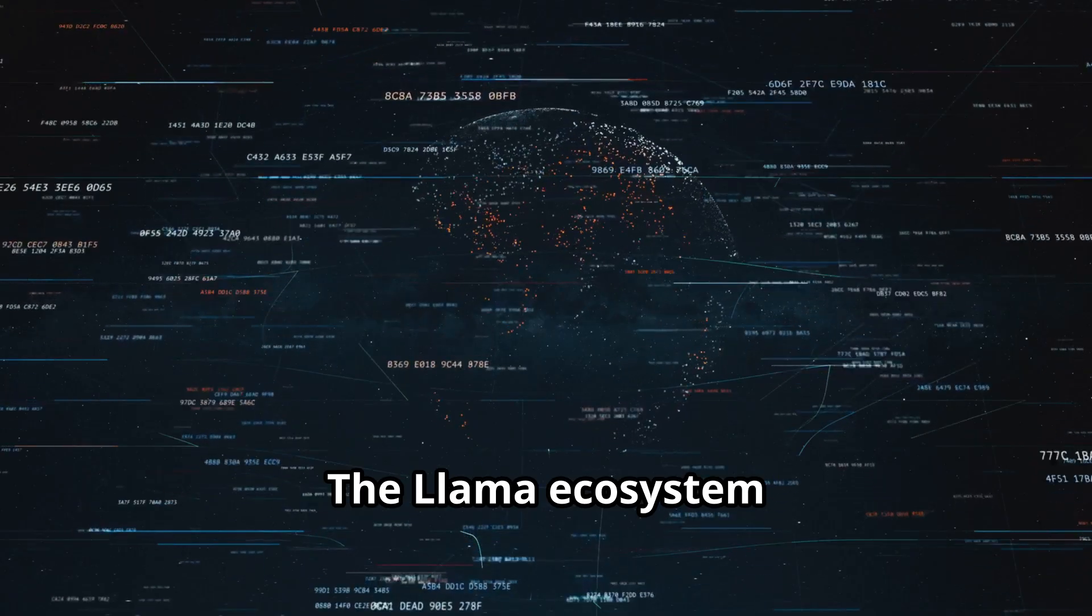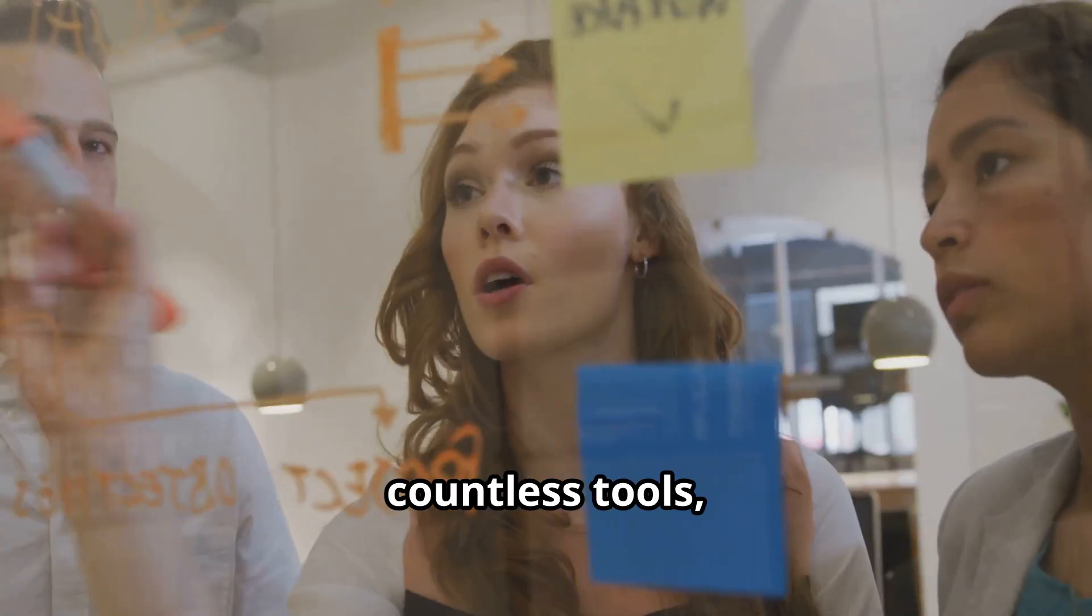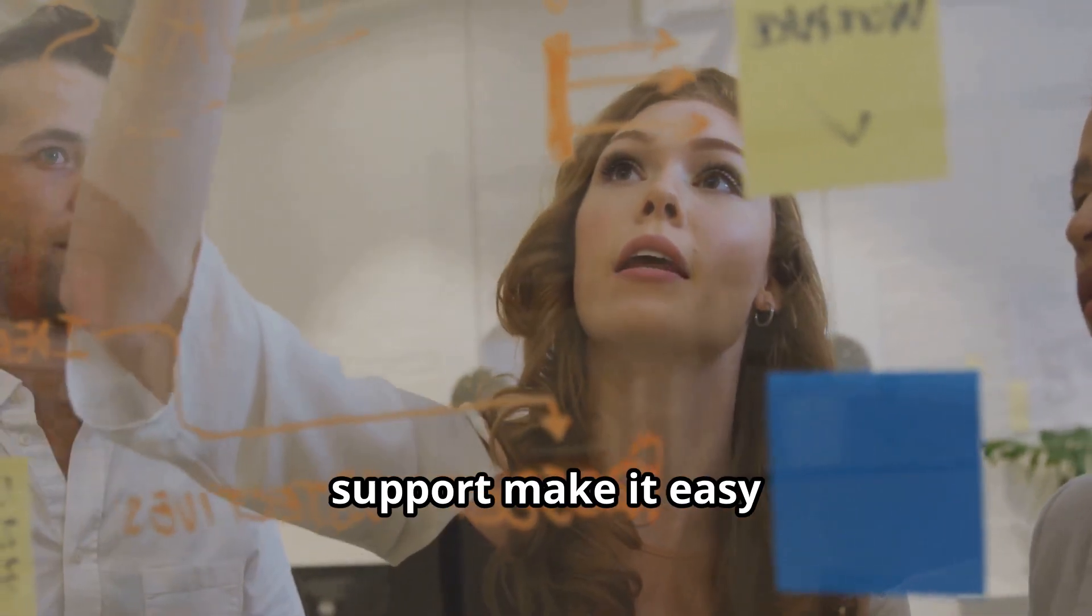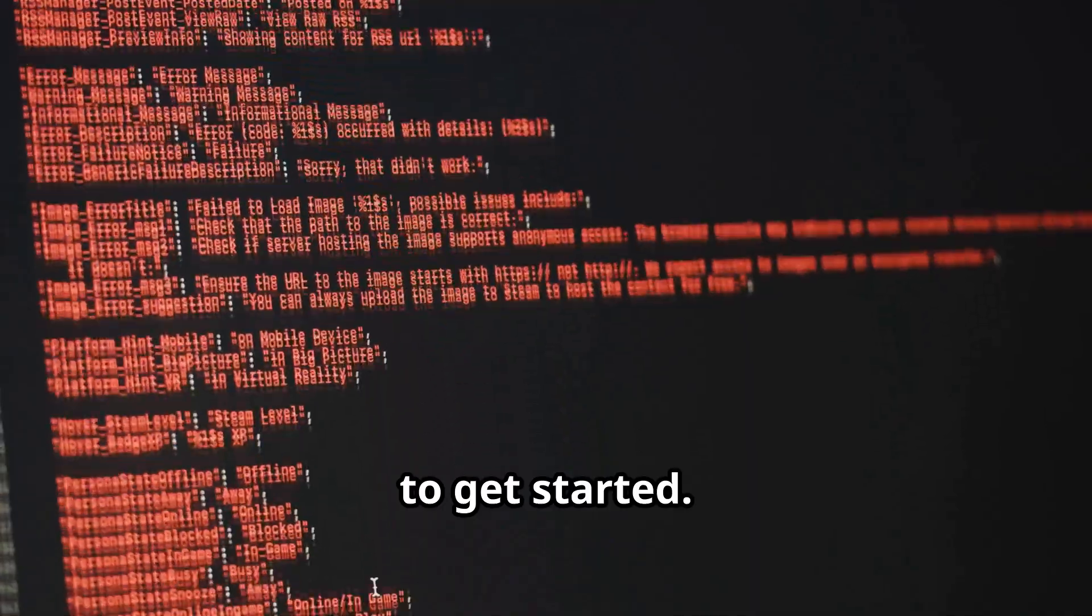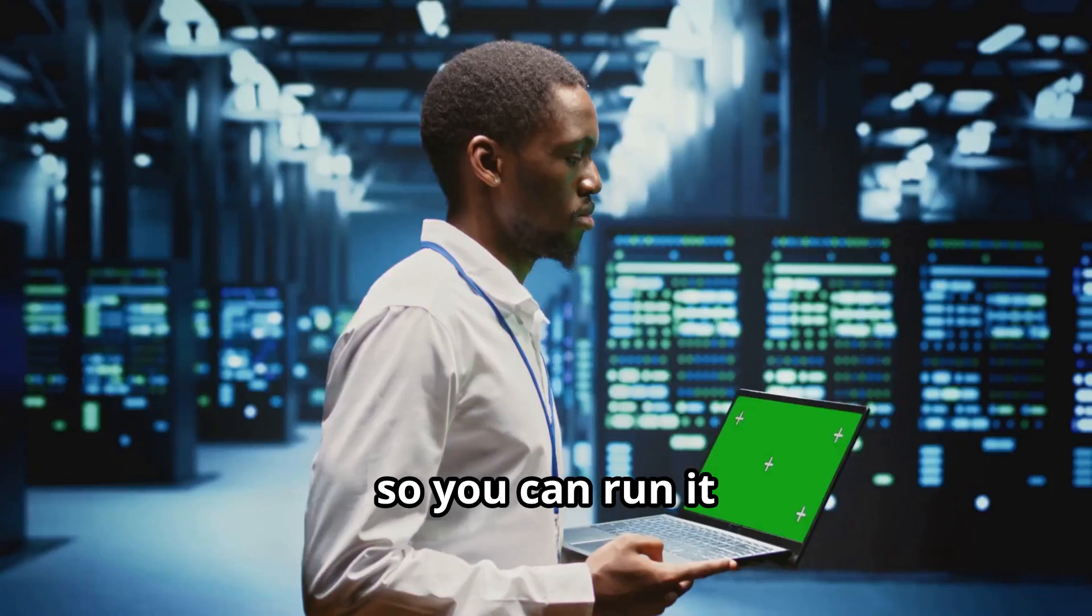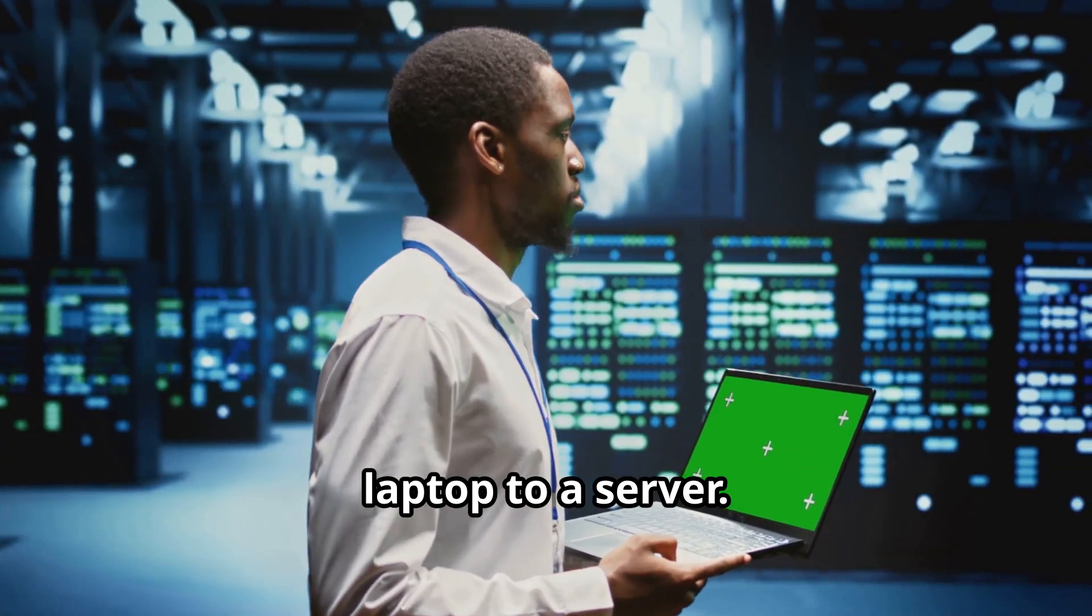The Llama ecosystem is a huge advantage. Countless tools, tutorials, and community support make it easy to get started. Llama 4 comes in multiple sizes so you can run it on anything from a laptop to a server.